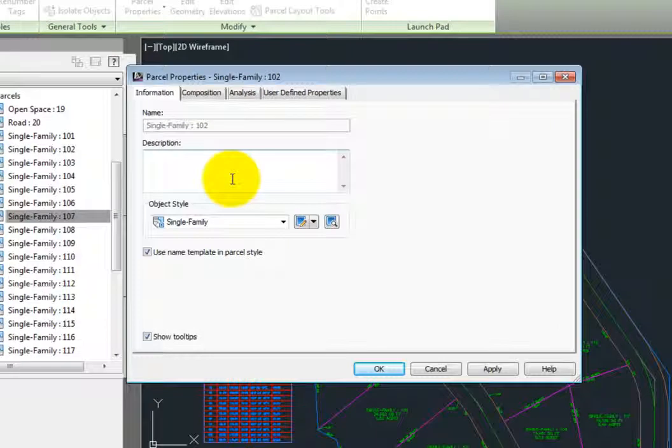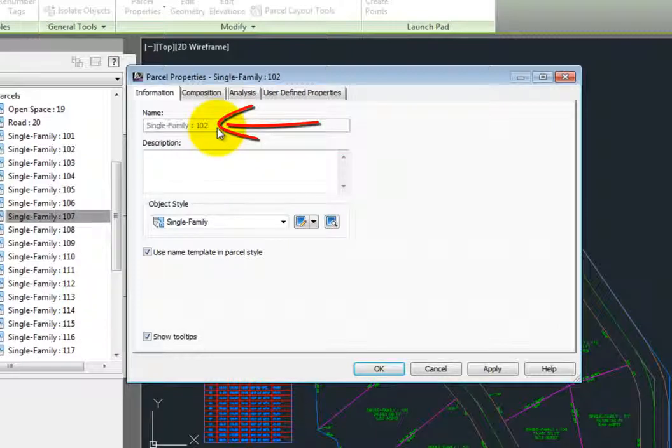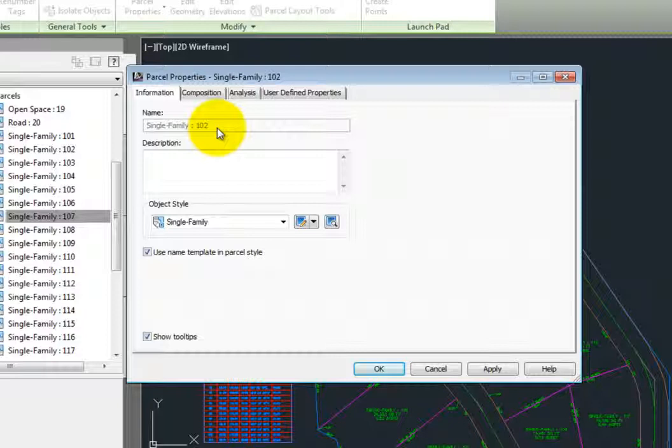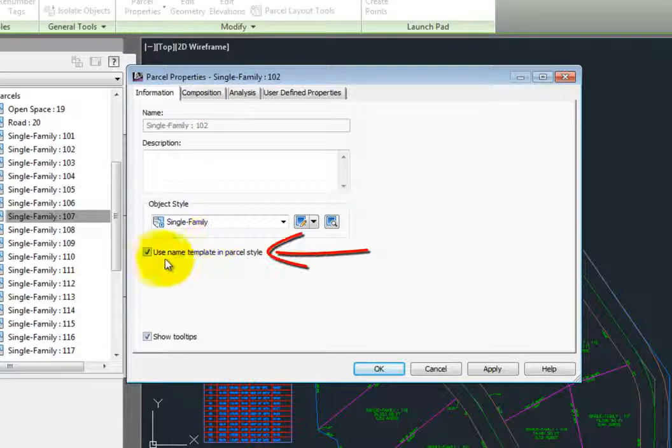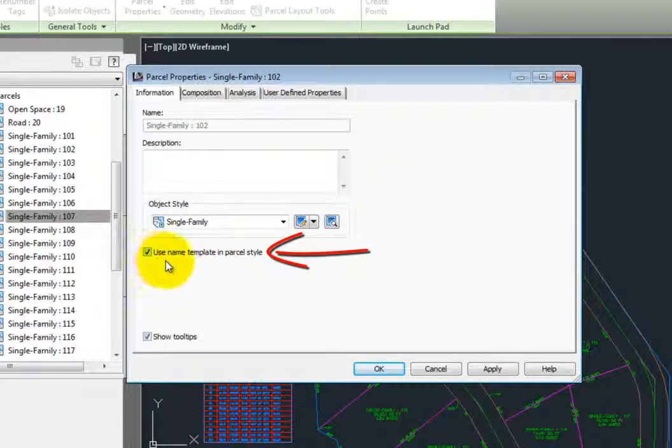The first thing you may notice is that the name of the parcel is grayed out, and that's because the parcel name is defined by the parcel name template, which resides in the parcel style, and we'll see an option for that here at the bottom of the information tab.